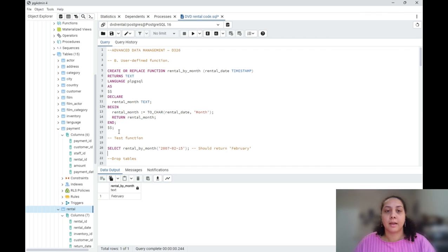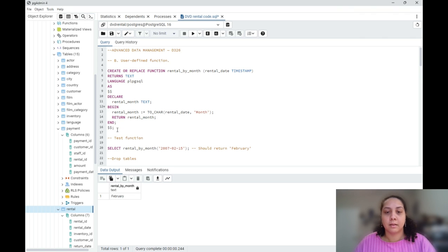First I'm going to create a user-defined function that is supposed to extract the month out of my rental date and return it as text.